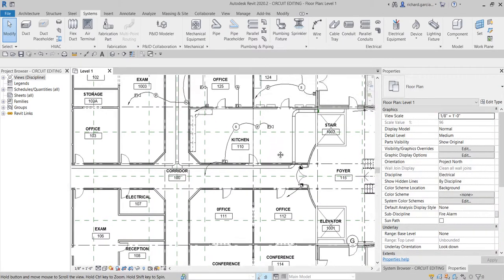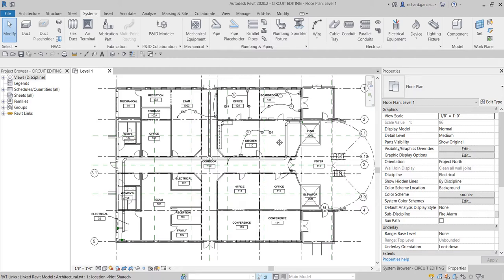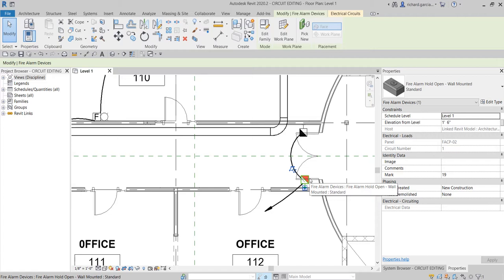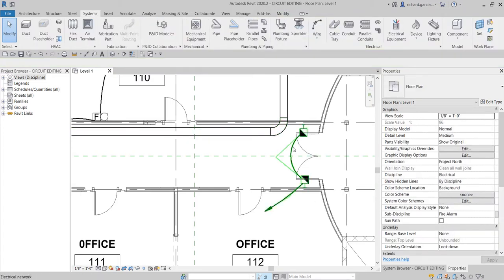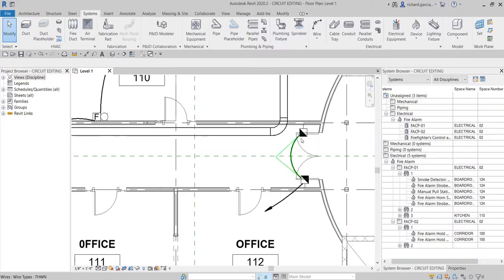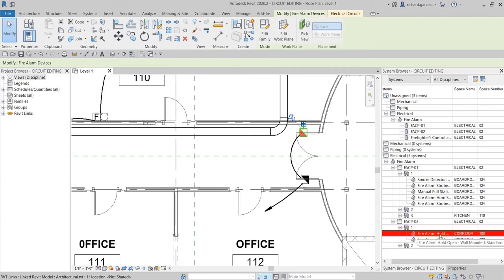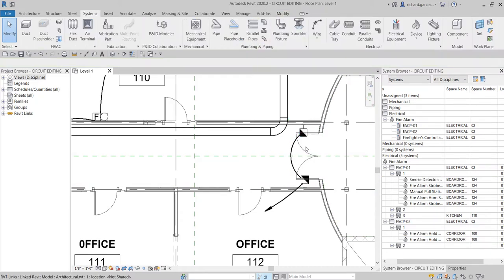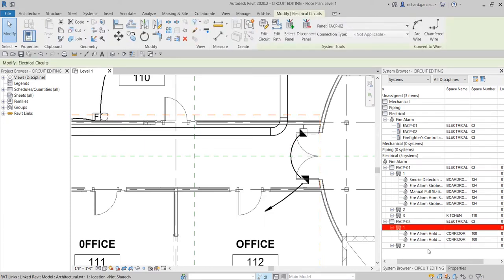Now I'll show you how to change the name of an electrical load. In this area I have a hold-open device. I hover my pointer and press Tab to select the circuit. I can see the load name is 'Fire Alarm Space 4.' You cannot change the name directly in the system browser, so instead hover your pointer, press Tab to select the circuit, then go to the Properties panel.